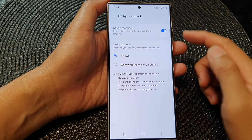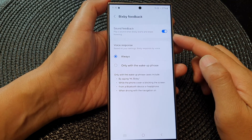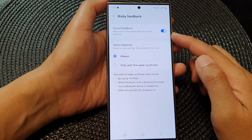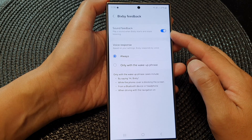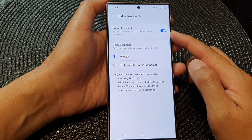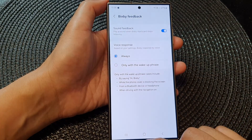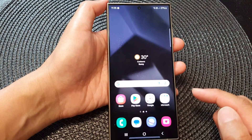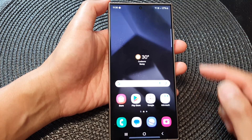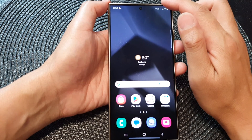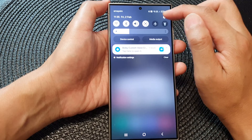In this video we're going to take a look at how you can turn on or turn off Bixby sound feedback on the Samsung Galaxy S24 series. First, tap on the home button to go back to the home screen, and from the home screen swipe down at the top, then tap on the settings icon.